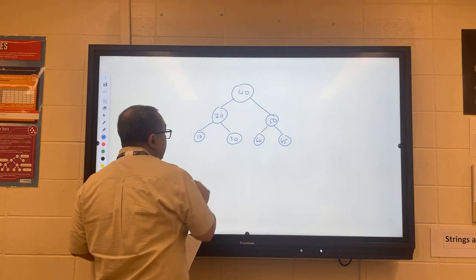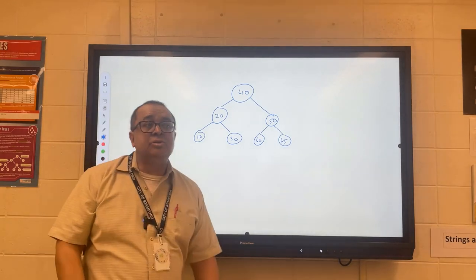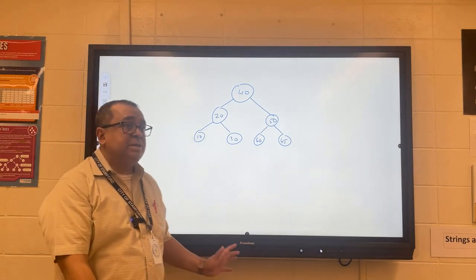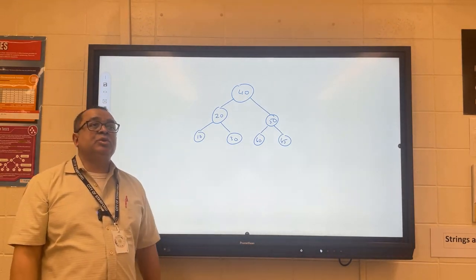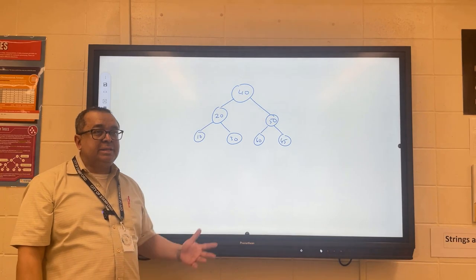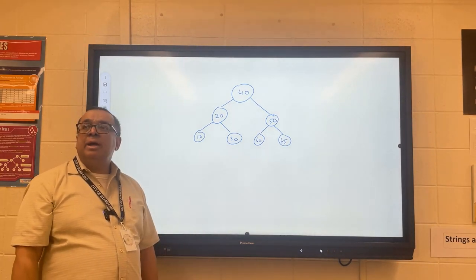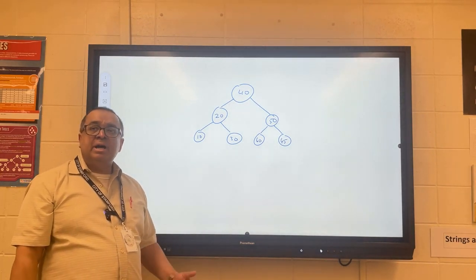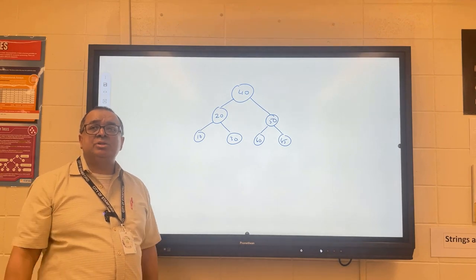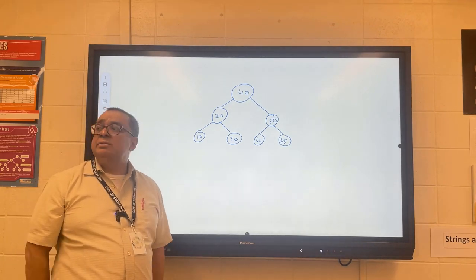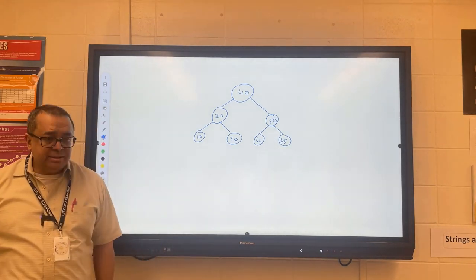I'd like you to look at this particular tree and discuss with your partner: is it a binary search tree, yes or no? And if it's not, then what do we need to change in order to fix it? Please have a look now and try to make a decision.